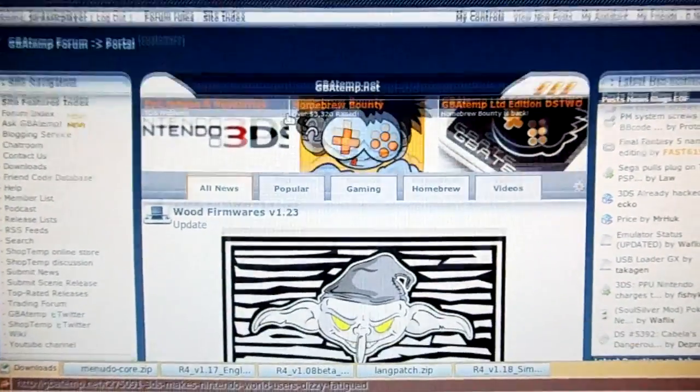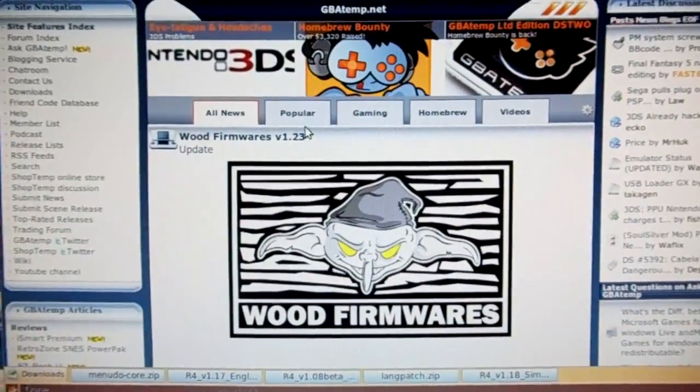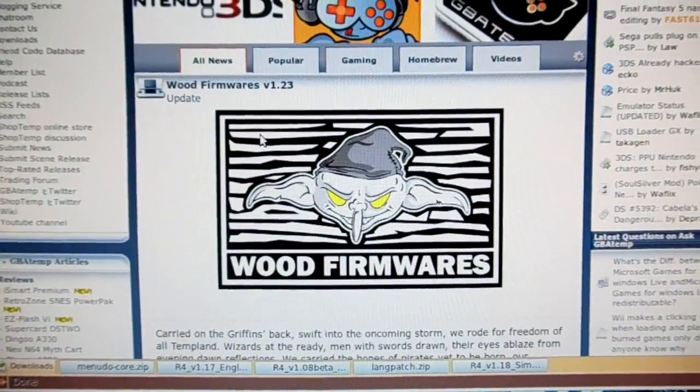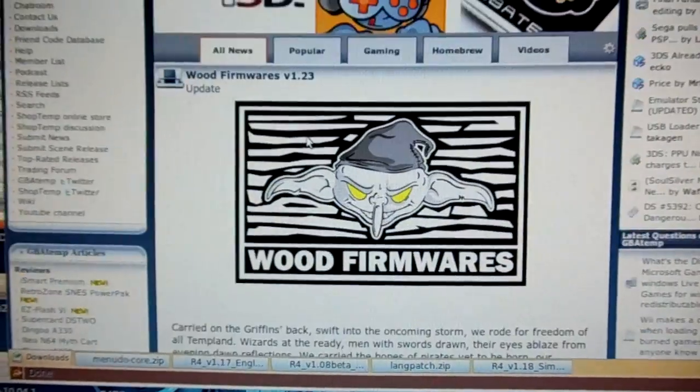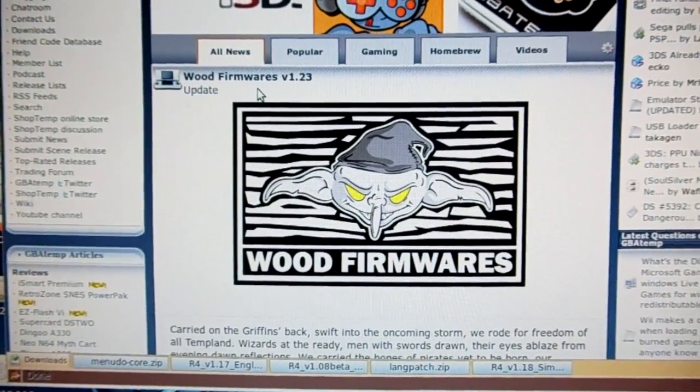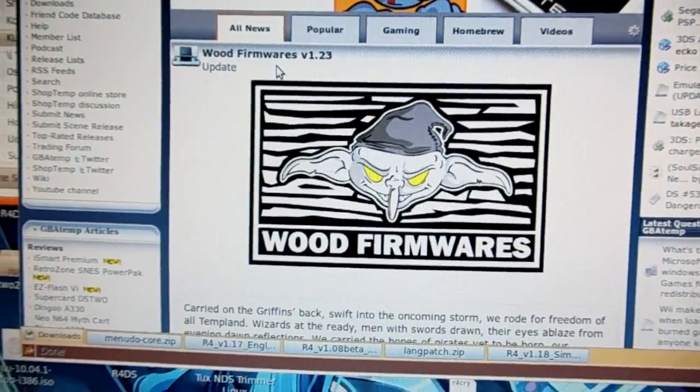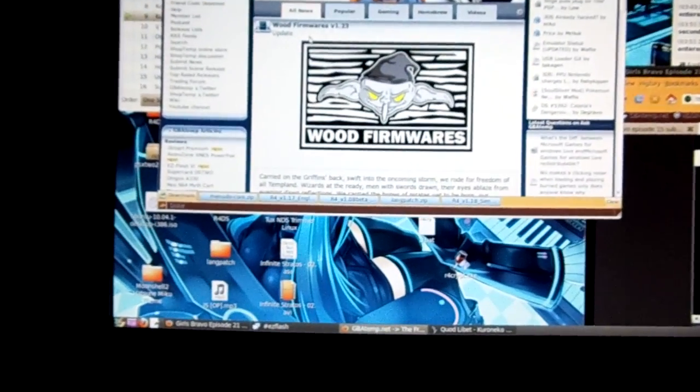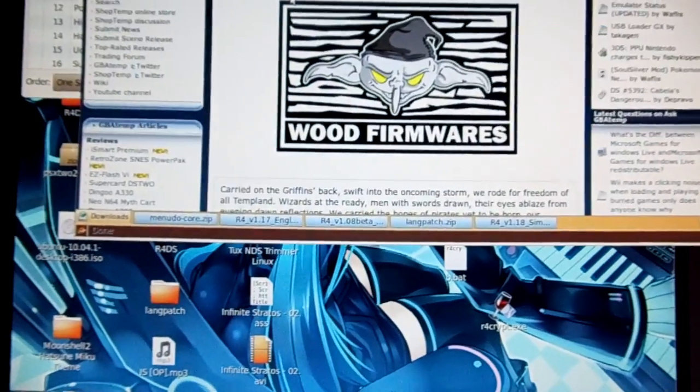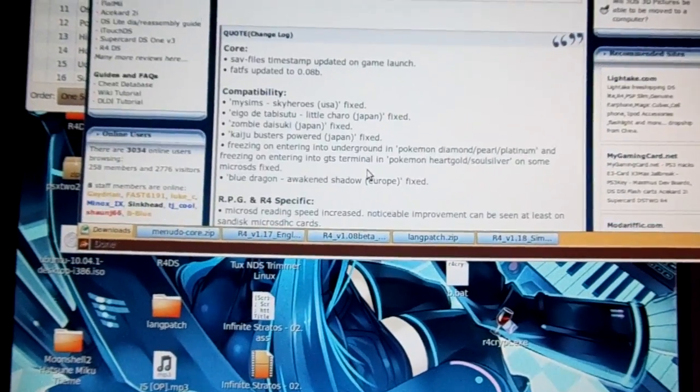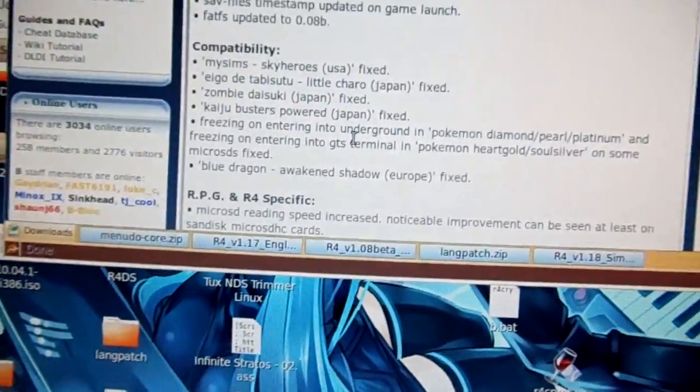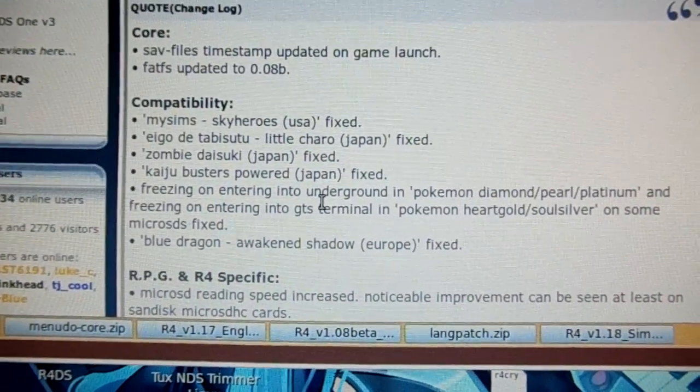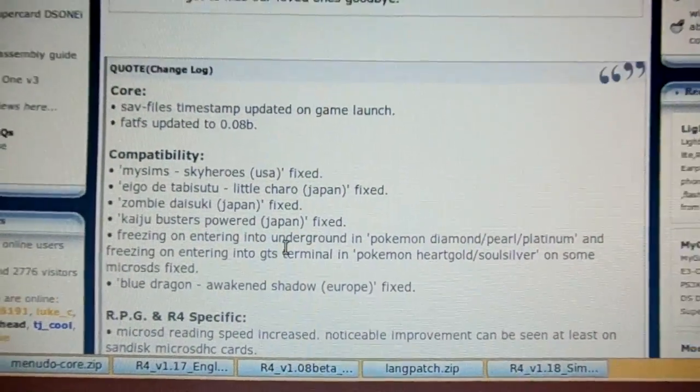I'd very much rather recommend using Wood R4, which is available if you go to GBAtemp. Check it out. And of course, it just so happens that there is a new Wood firmware for it, version 1.23, and that supports, I believe, most if not all of the latest games. As you can see, these are the latest ones so far. Thanks for watching, and I hope you stick around to watch my next video.